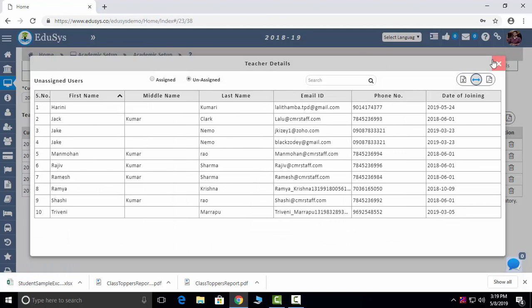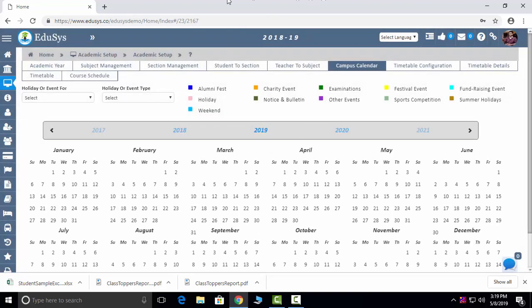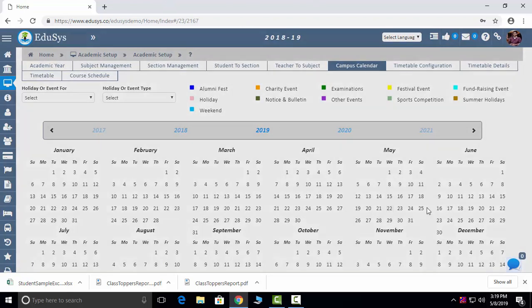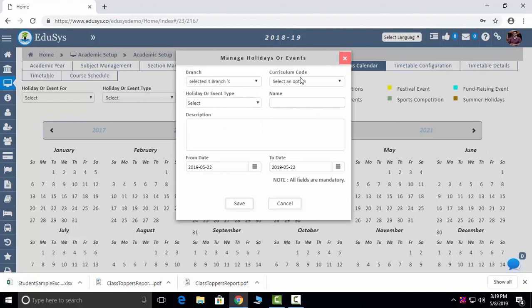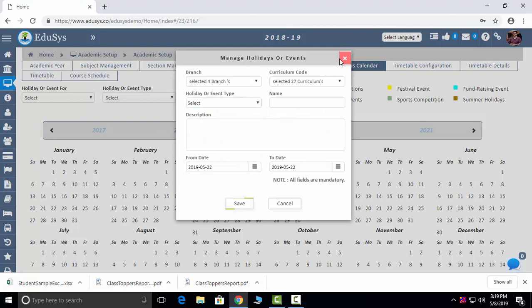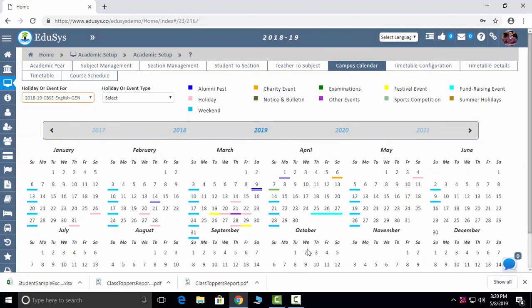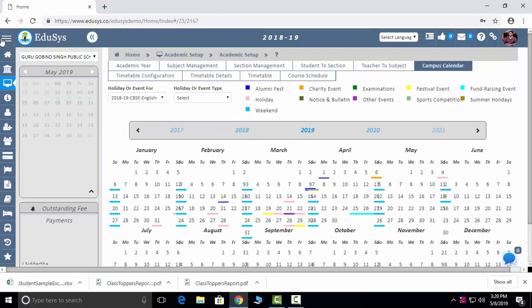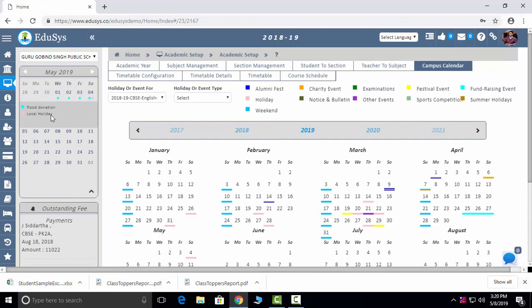Campus Calendar: your total school calendar you can capture here. Click on any date and you will get a form — you can select all branches in one shot and allot any type of event or holiday. That will reflect in the calendar for everyone. This same calendar will also reflect to parents — they can see what the holiday is and click on it to see what the holiday was.